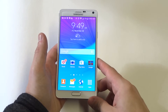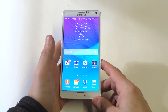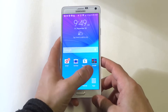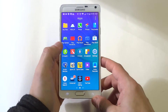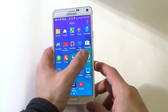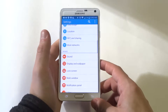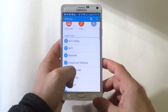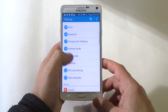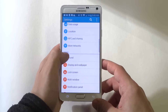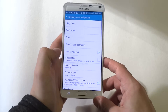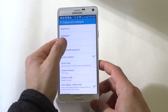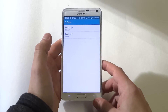Hey guys, Eddie Fliptronics. I'm going to be showing you how to change the fonts on your Samsung Galaxy Note 4. So what you want to do is go into the settings and then you want to scroll down to display and wallpaper. From in here you'll just see that font option right at the top.